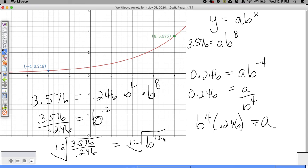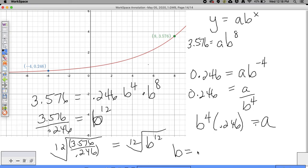Going to the calculator: scroll to math, number 5, then take the 12th root of 3.576 divided by 0.246. Make sure to use parentheses around the fraction - I initially got 4.5 without parentheses, which was wrong. With parentheses, the correct answer is B equals 1.25.